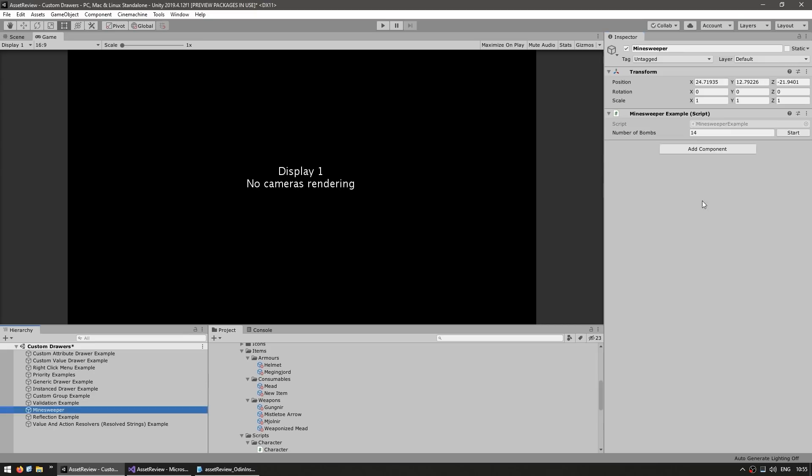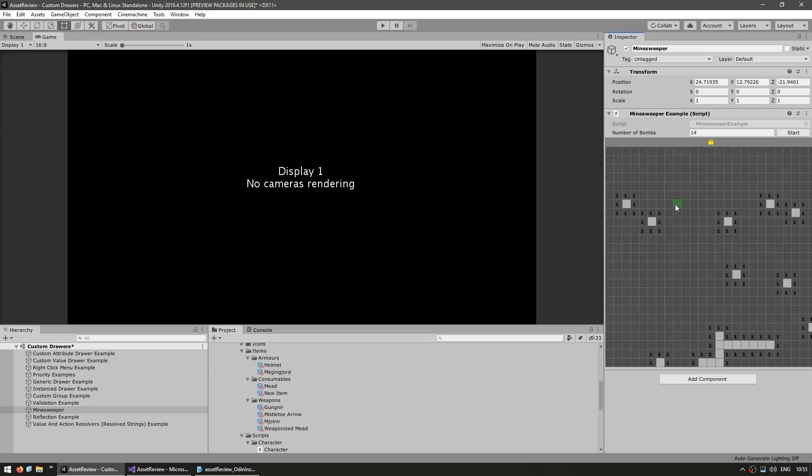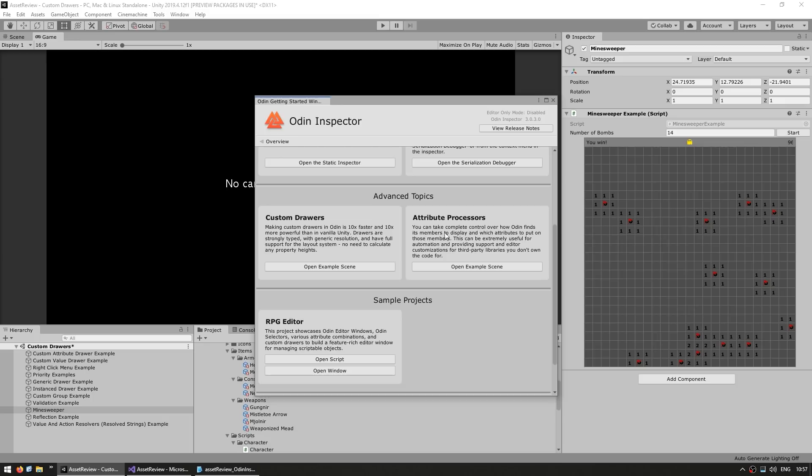And then over here, it's showcasing how you can even have a fully working Minesweeper game. So here, this is all running the inspector and works exactly right. So you've got the game of Minesweeper. So yep, there you go. As you can see, it fully works.